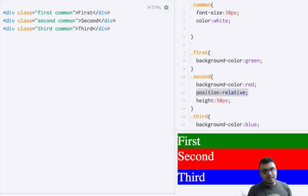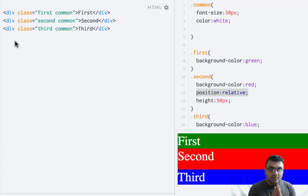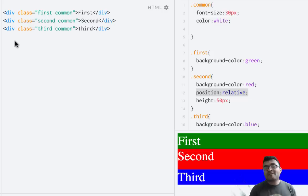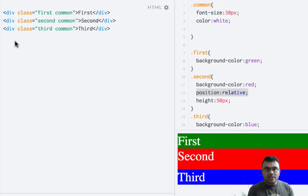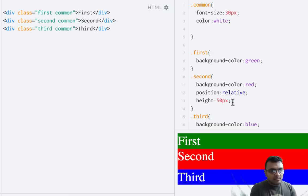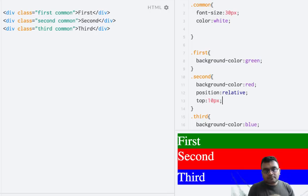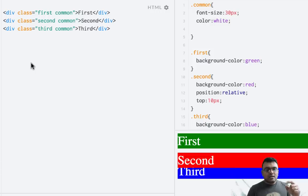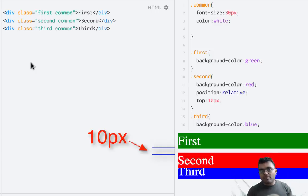If I change the second element's position to relative and run it again, nothing really changes. Changing the position to relative simply doesn't do anything by itself; however, it enables four different properties to work on it: right, left, top, and bottom. You can apply these properties to move the second element around. For example, if I apply top 10 pixels, the second element actually moves 10 pixels down, adding 10 pixels between its origin and itself on the top.